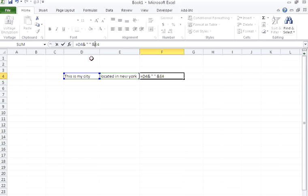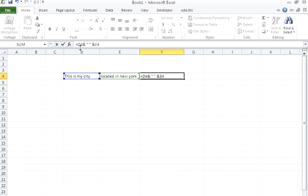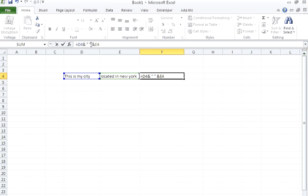This is the formula bar where we have specified the equal sign. After the equal sign, everything is treated as a formula in Excel. Then we specify the cell location D4 for our first string. Then we concatenate this with a static value. After the '&' operator, we introduce a static value: inverted comma, space, inverted comma. This static value is getting added with a non-static value, which is cell E4. So again we need to use the '&' operator.